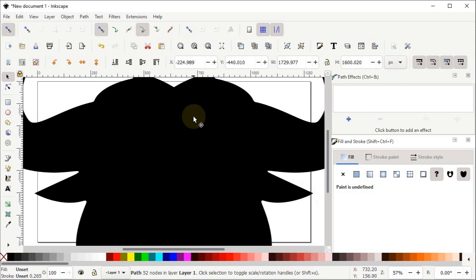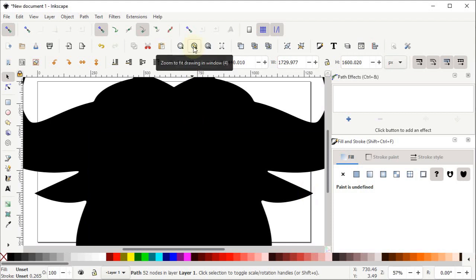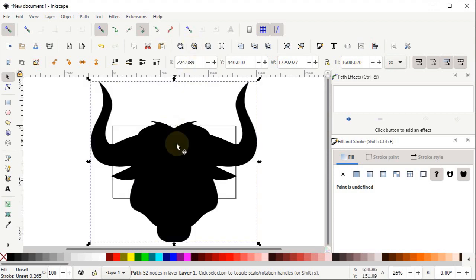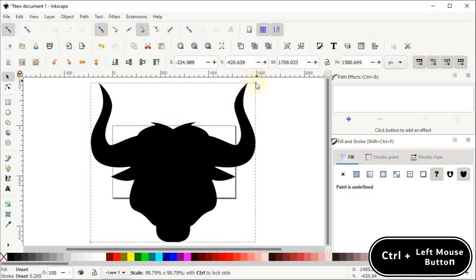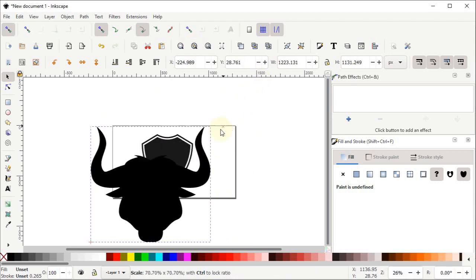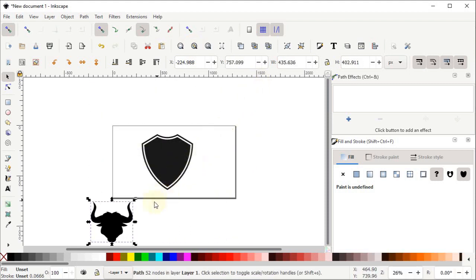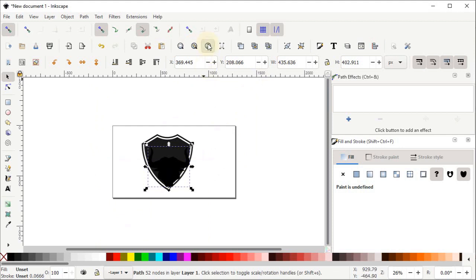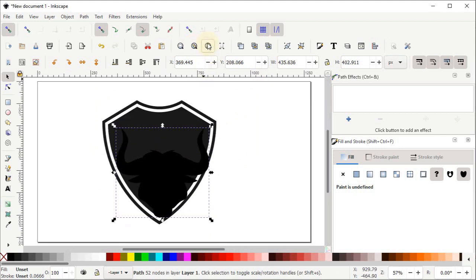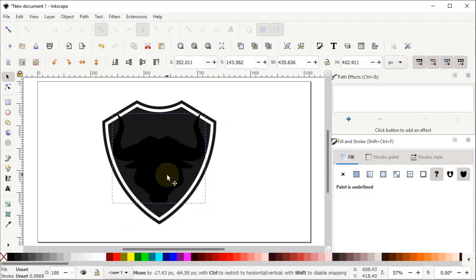Now we have a larger view, so simply left click on Zoom to Fit Drawing in Window. Hold down the Control key on your keyboard, then hold down the left mouse button on the handle and drag the mouse inward to scale it down, and place it at the center. Again select Zoom to Fit Page in Window and turn off the snapping options. Now drag it towards the center of the shield.